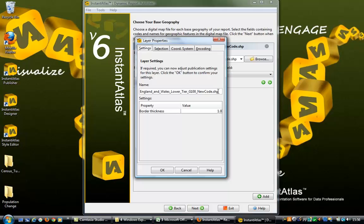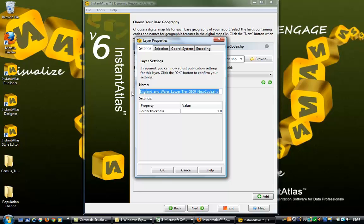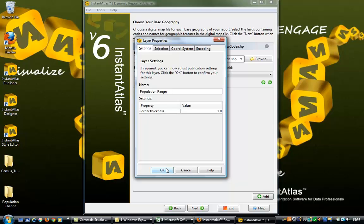Any industry standard map file can be used within Instant Atlas for either your base or contextual layers. Set the code and name to correspond to the map file details. In Properties you can change the name of this file, which will be displayed in the map legend of the published report.